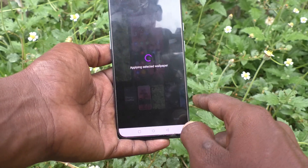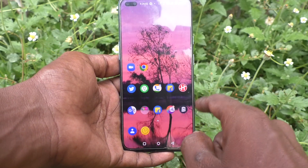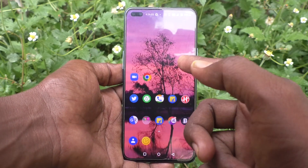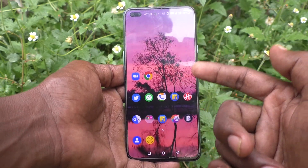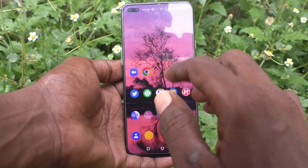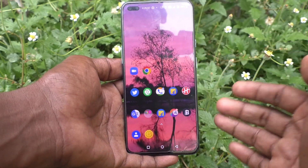Click on Save. The home screen wallpaper has been changed to what I have selected.